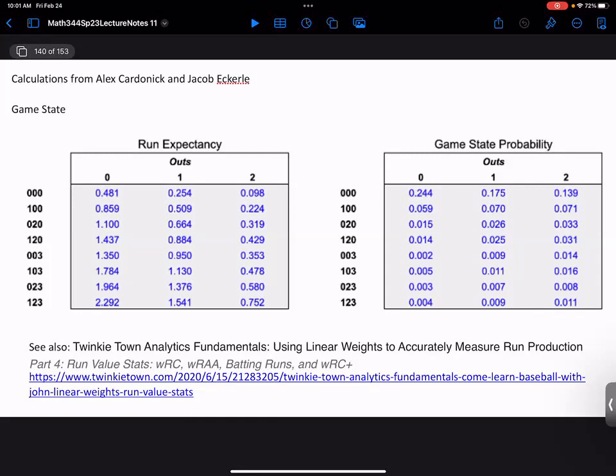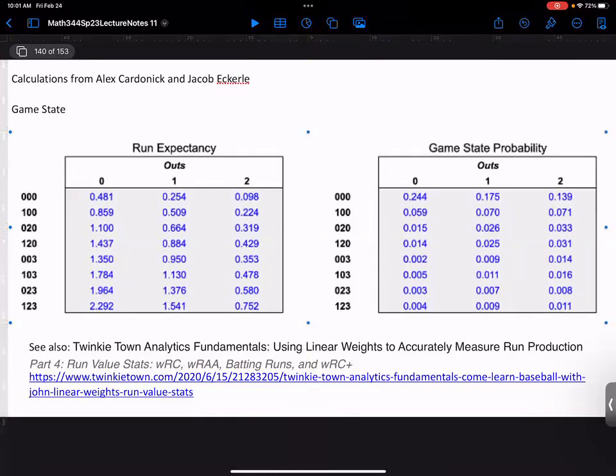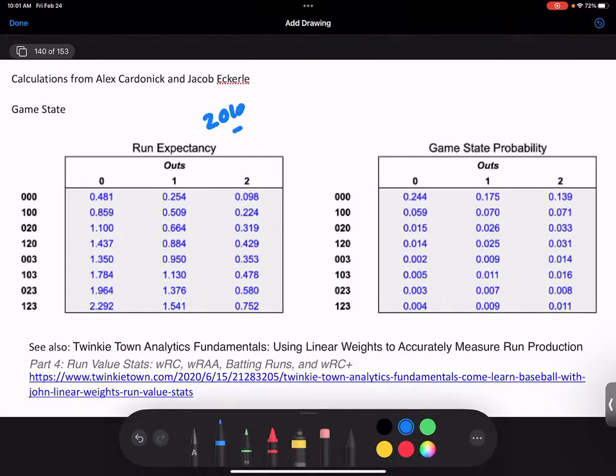That shouldn't be a hard question — the answer is the home run. But the really interesting question is how much better is a home run than a triple. So here is the run expectancy table. This is from 2010 to 2015, telling us what is the expected number of runs for an average player coming to bat against an average pitcher in a situation like this.